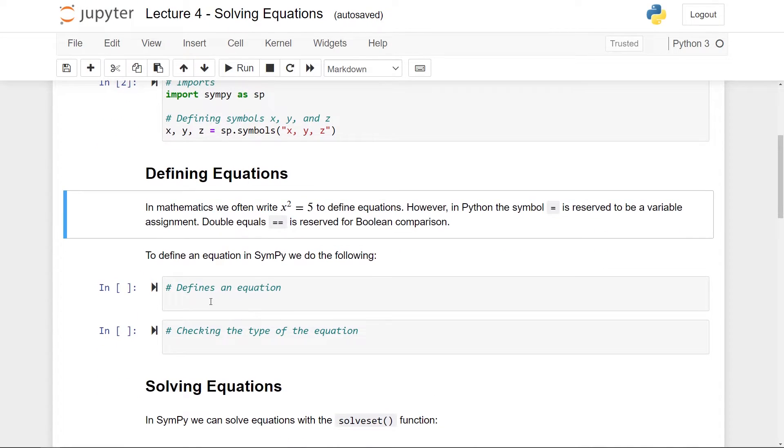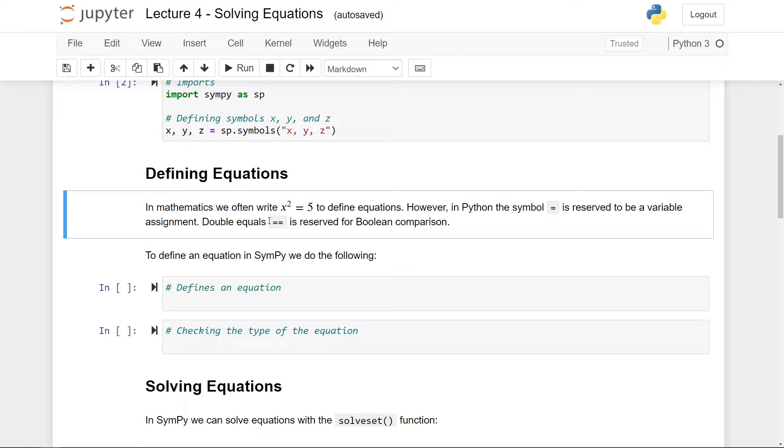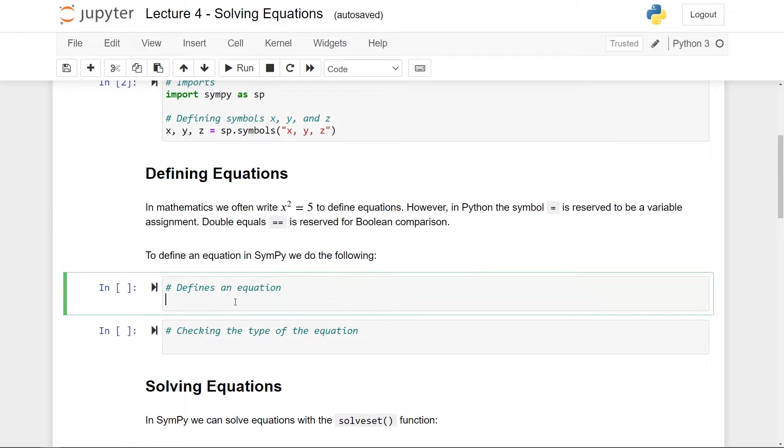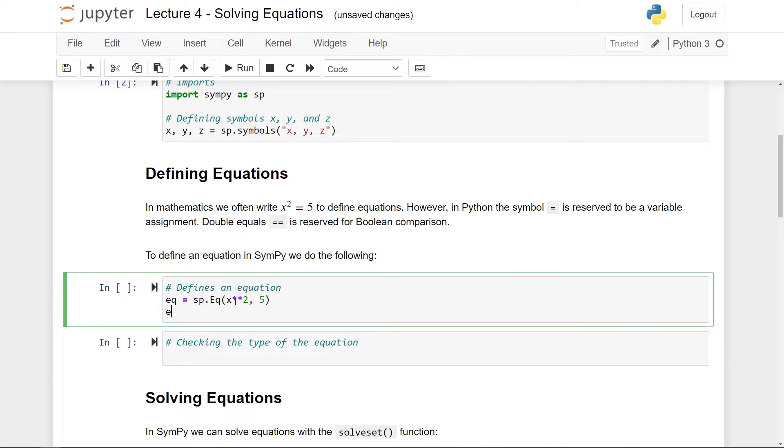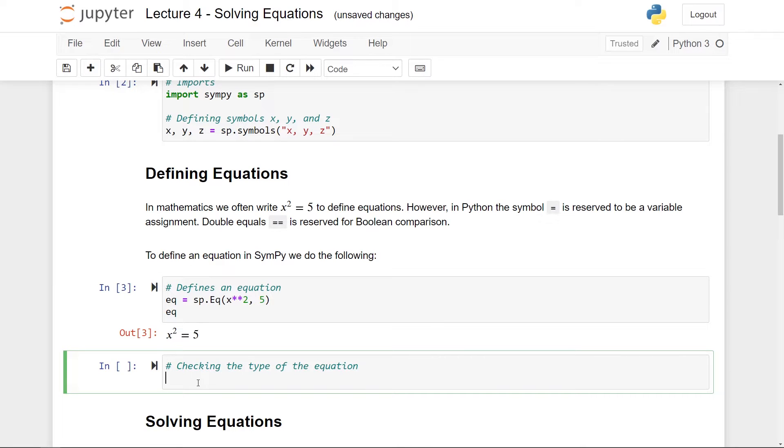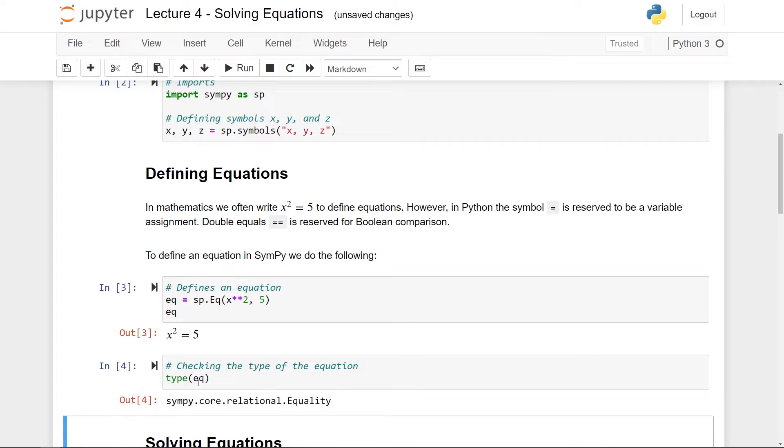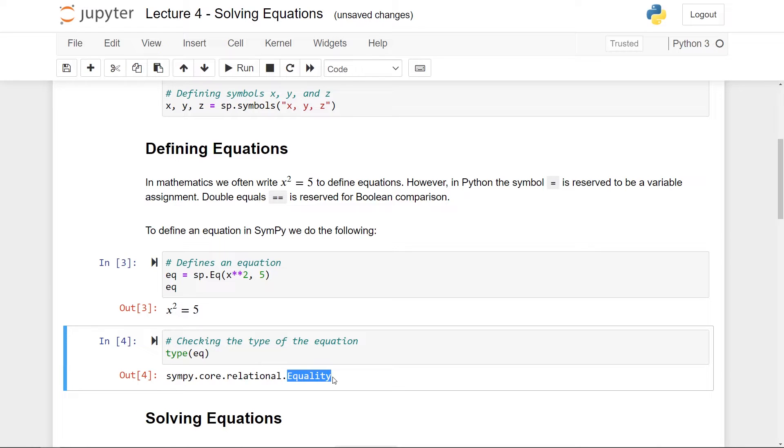So instead we need to use the equation class constructor to make an equation. So let's do this now. So I want to define this equation up here, x squared equals 5. So I will write eq equals sp.eq for equation. So then first of all, I take in the left hand side, which is x squared, and then the right hand side, which is 5. And now I have the equation x squared equals 5. And let me also just check the type of this equation here. And we get that this here has the class equality from the sympy package.